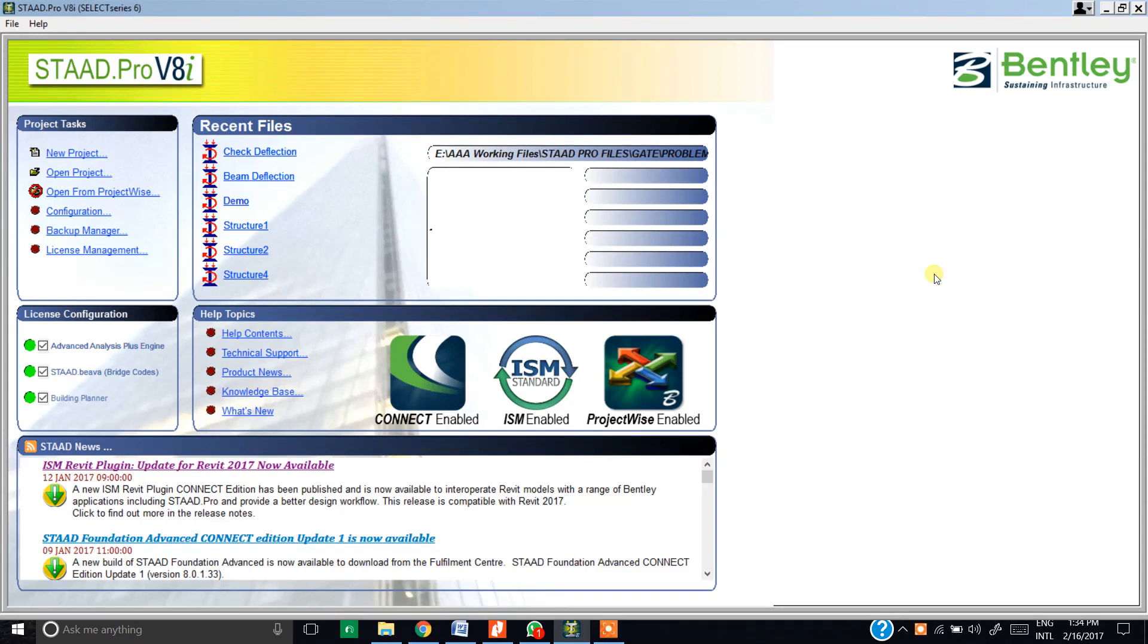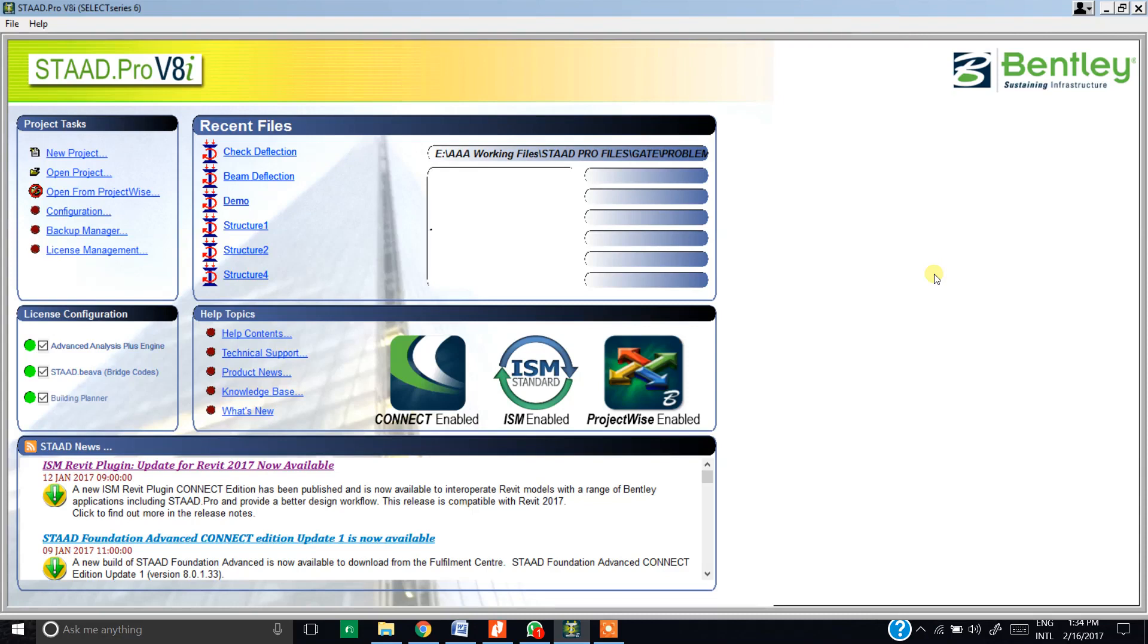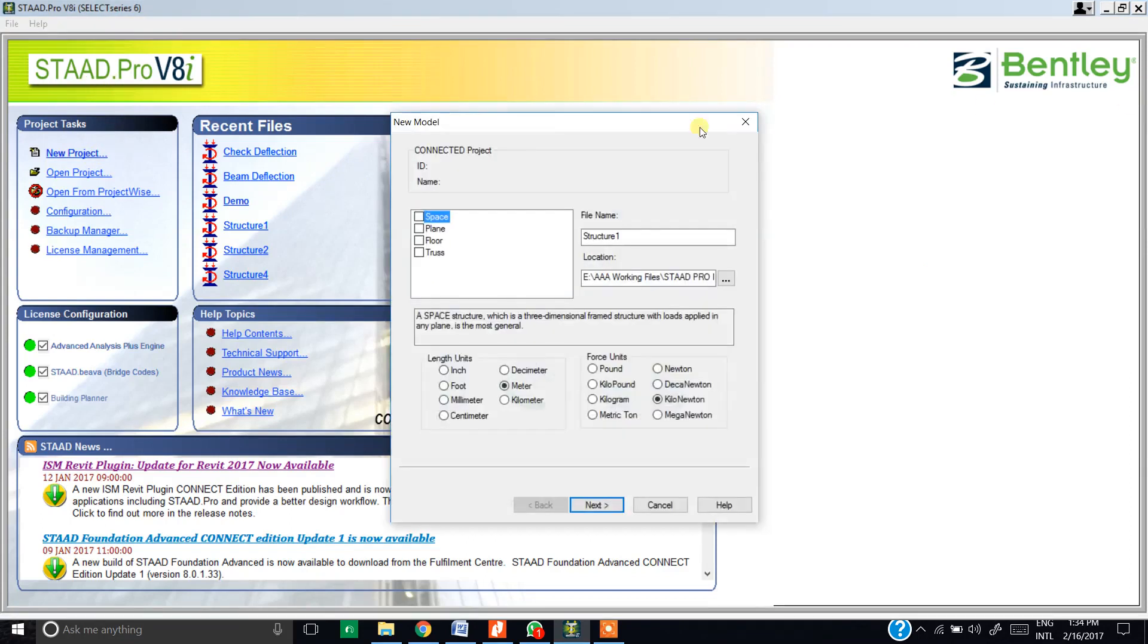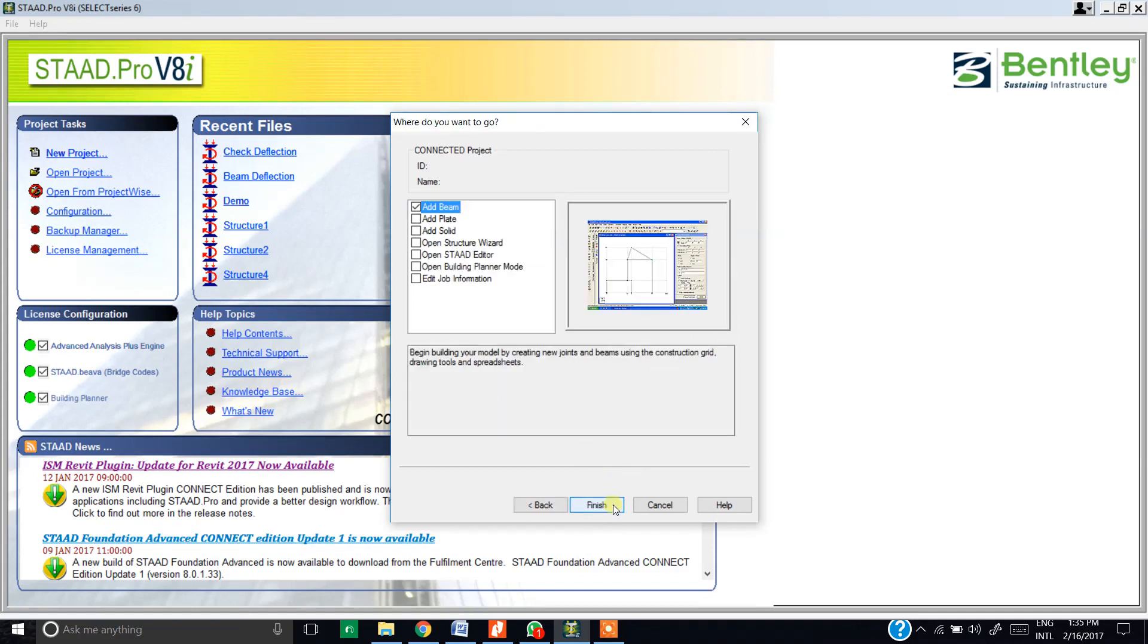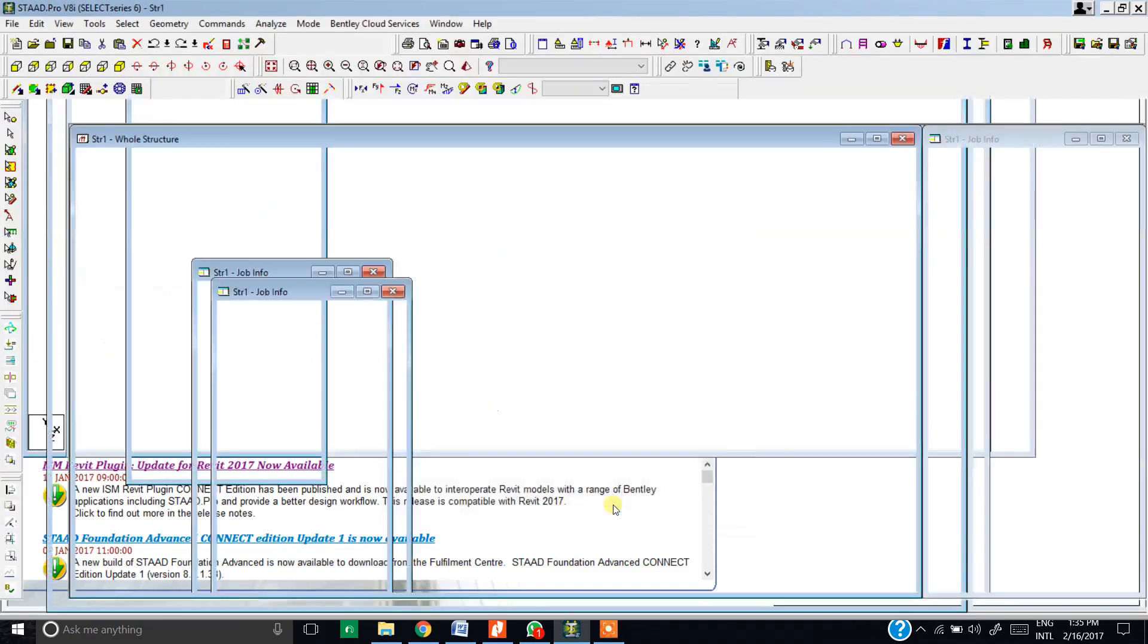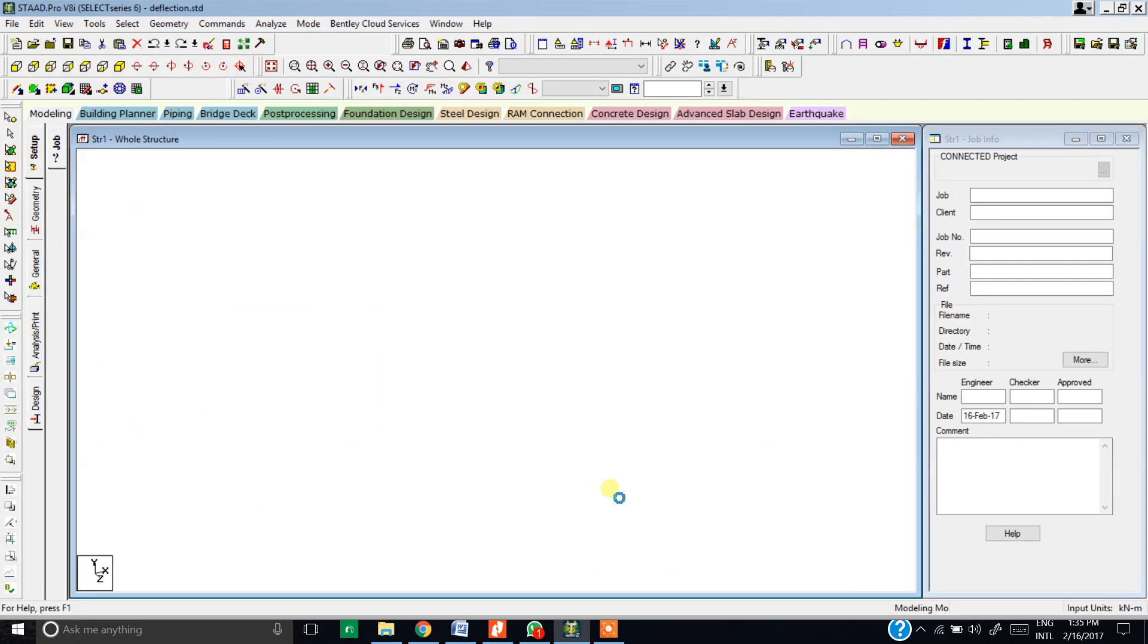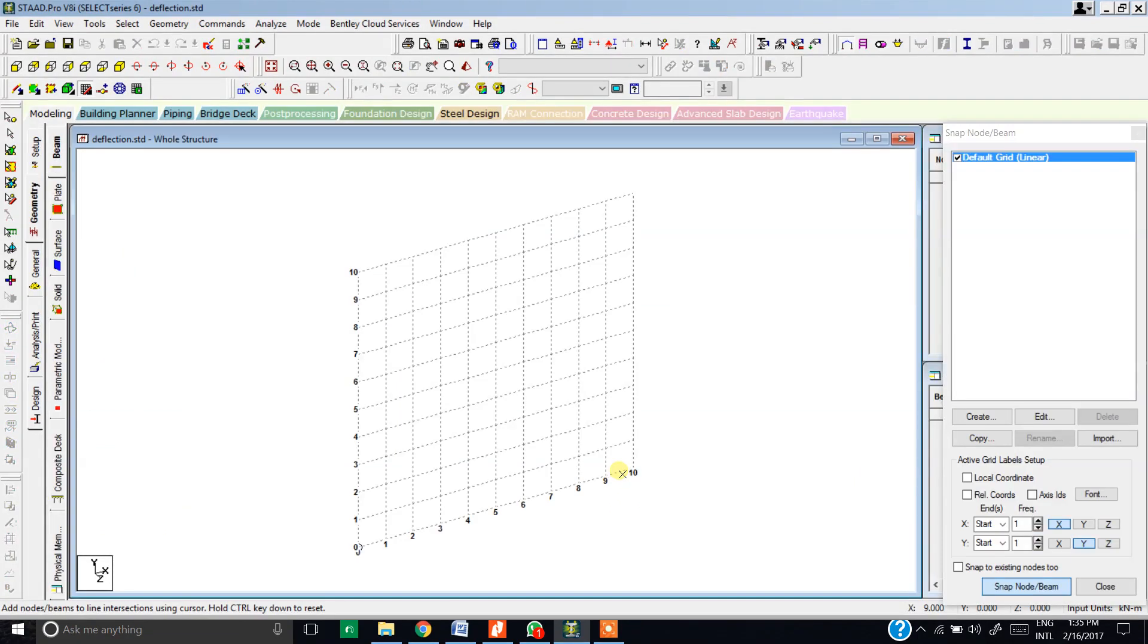You need to open the problem on page number 411. The main aim of this tutorial is to check whether the deflection calculated manually is the same as that given by the software. Let's begin. We are going to click on new project and select space. You can give any name to your project. I'm giving it something like deflection. The length will be in meters and the force is in kilonewtons. Hit next and finish.